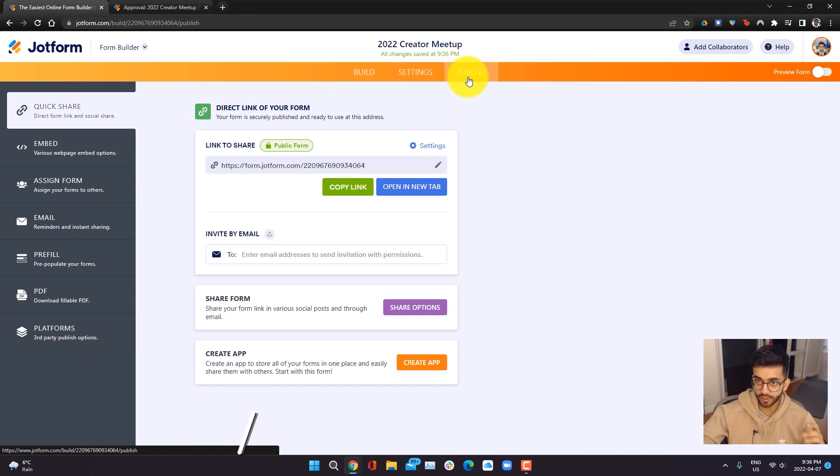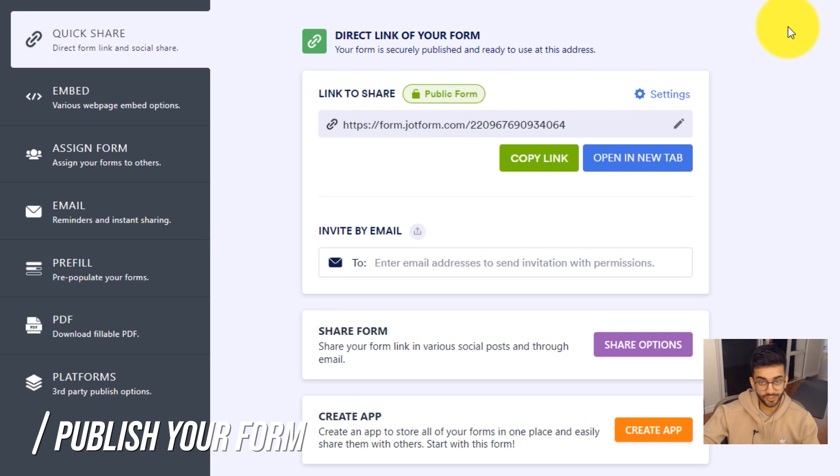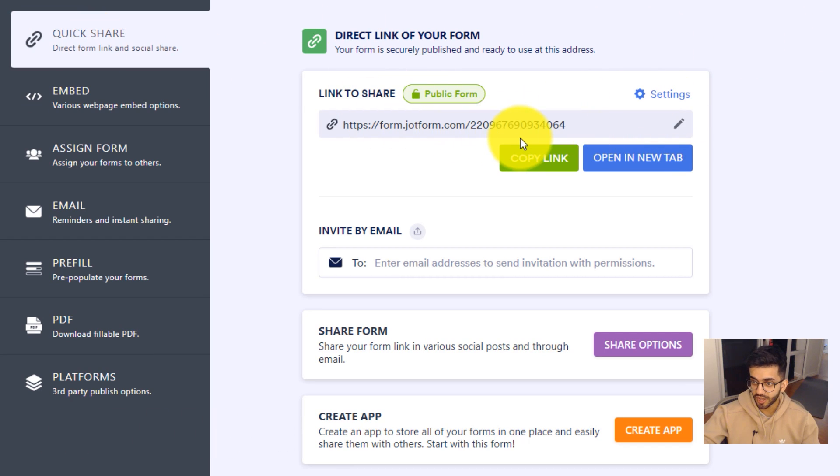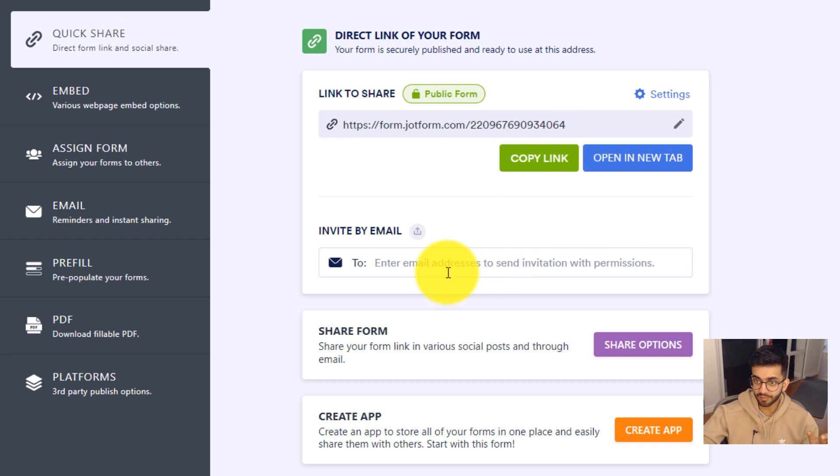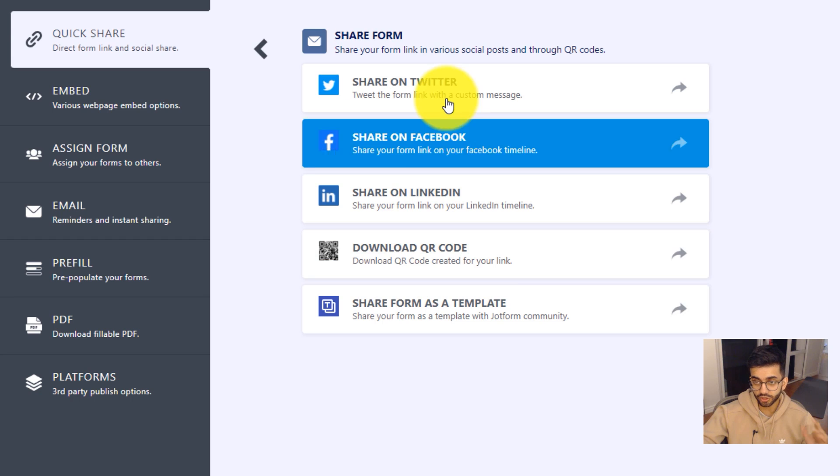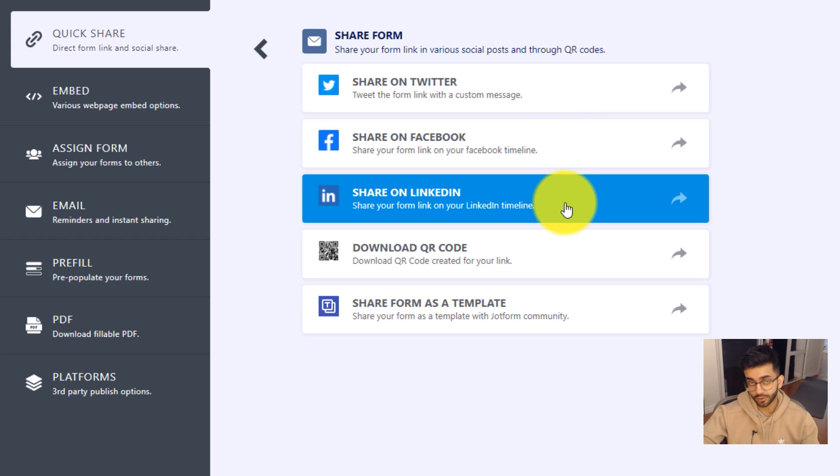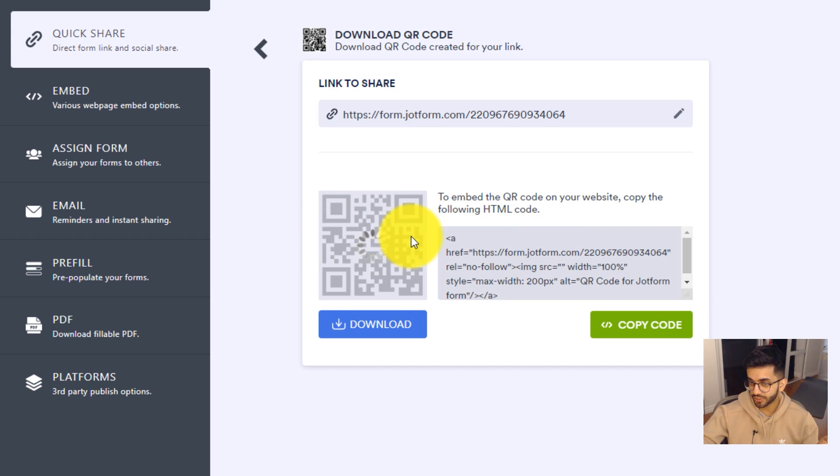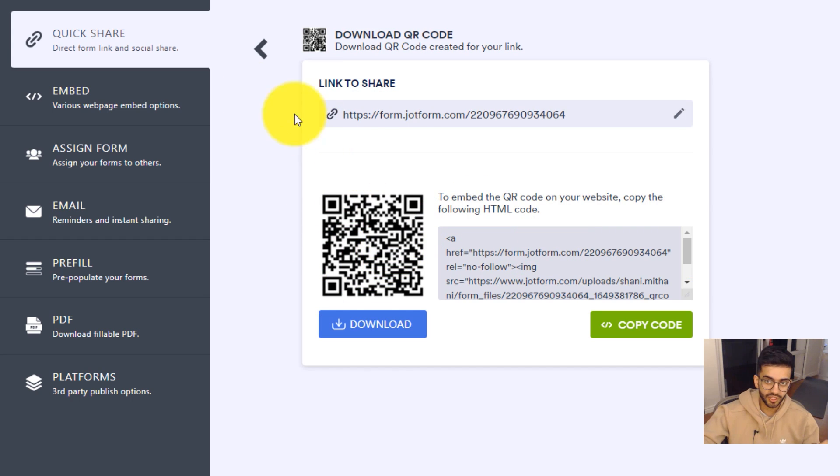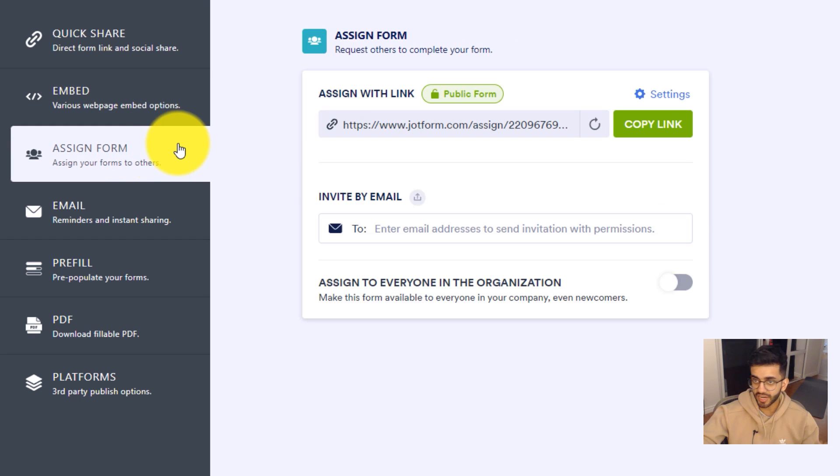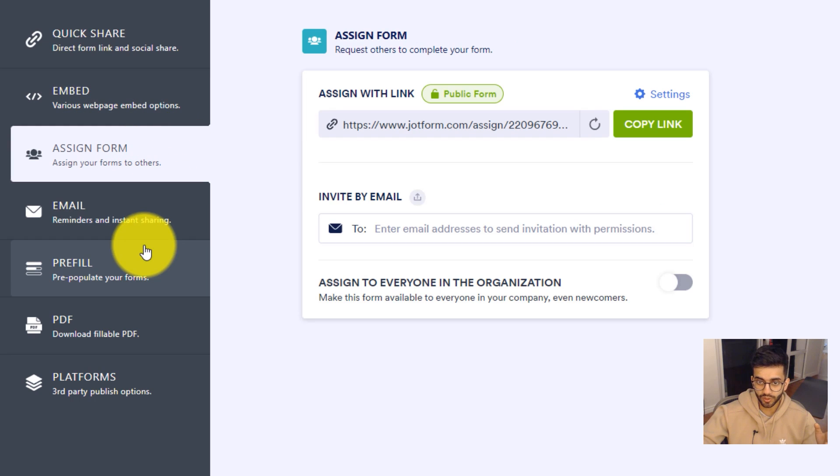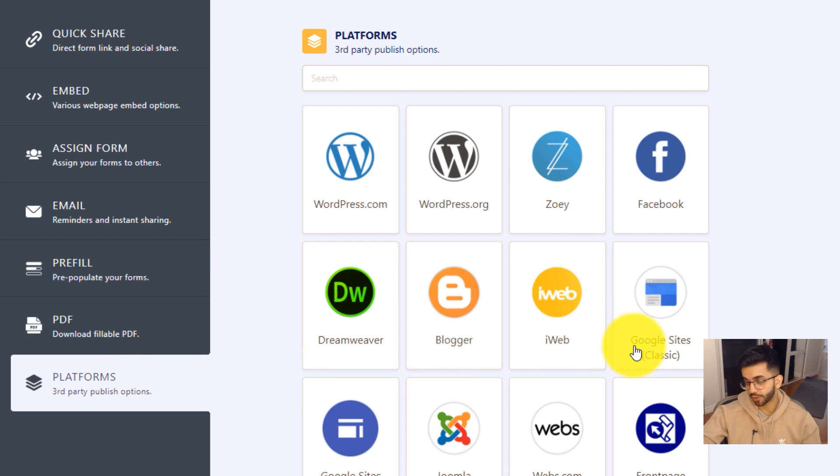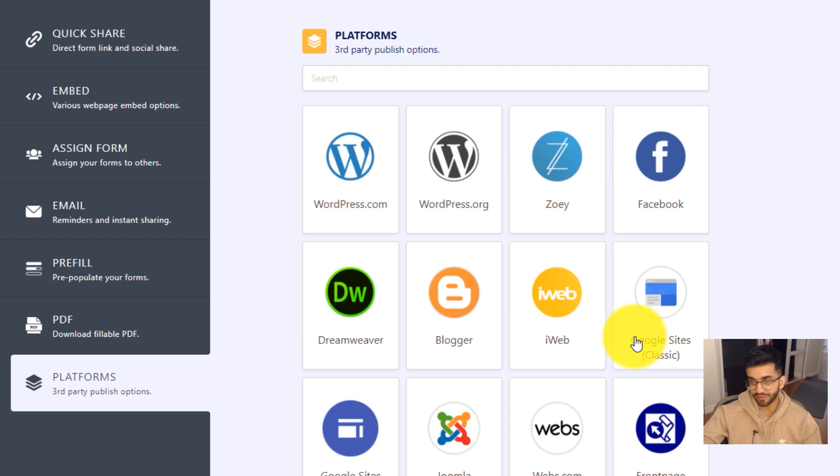There's a ton of ways you can publish the form. The easiest one is just sharing a link, but you can also go ahead and choose different ways to share your form. For example, you can invite people through email, you can go into share options and you can share on different social media platforms. The coolest one is the option to also have a QR code. You also have the option to embed your form onto a webpage, assign your form to other users, as well as download a fillable PDF, or just publish it to a third party if you have a blog.